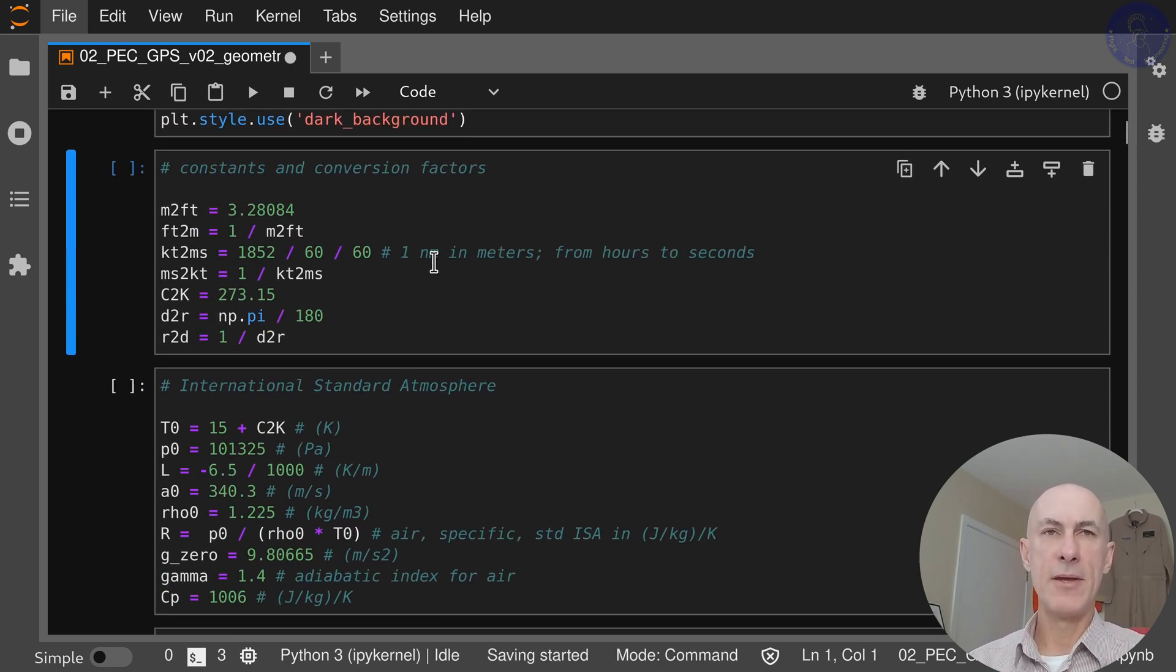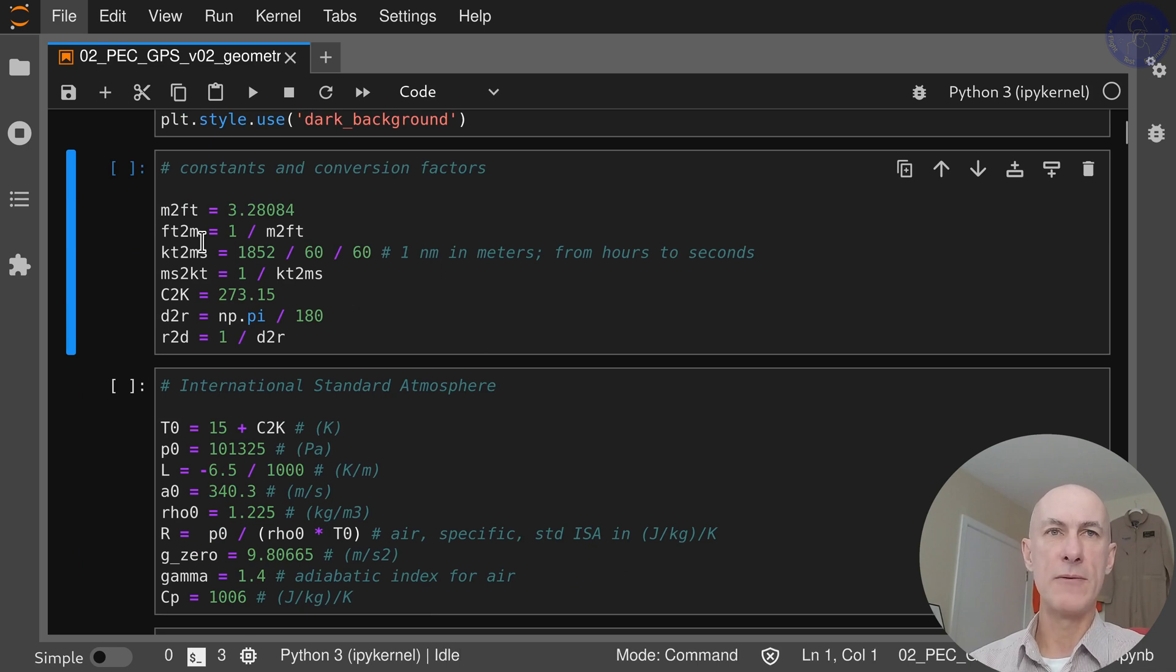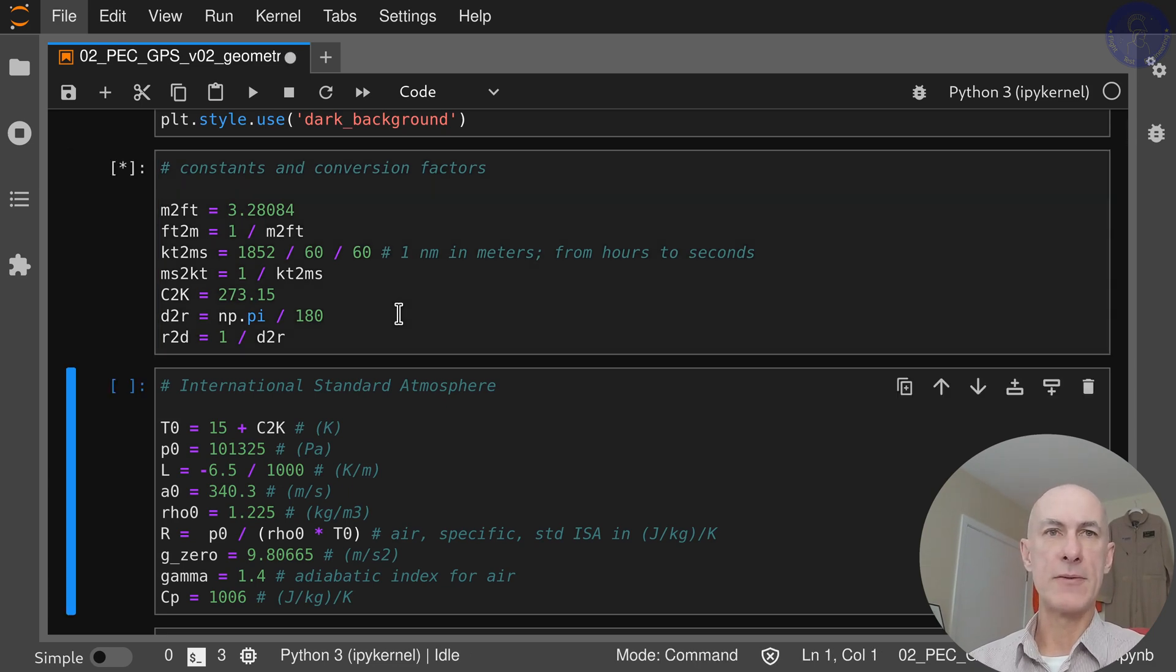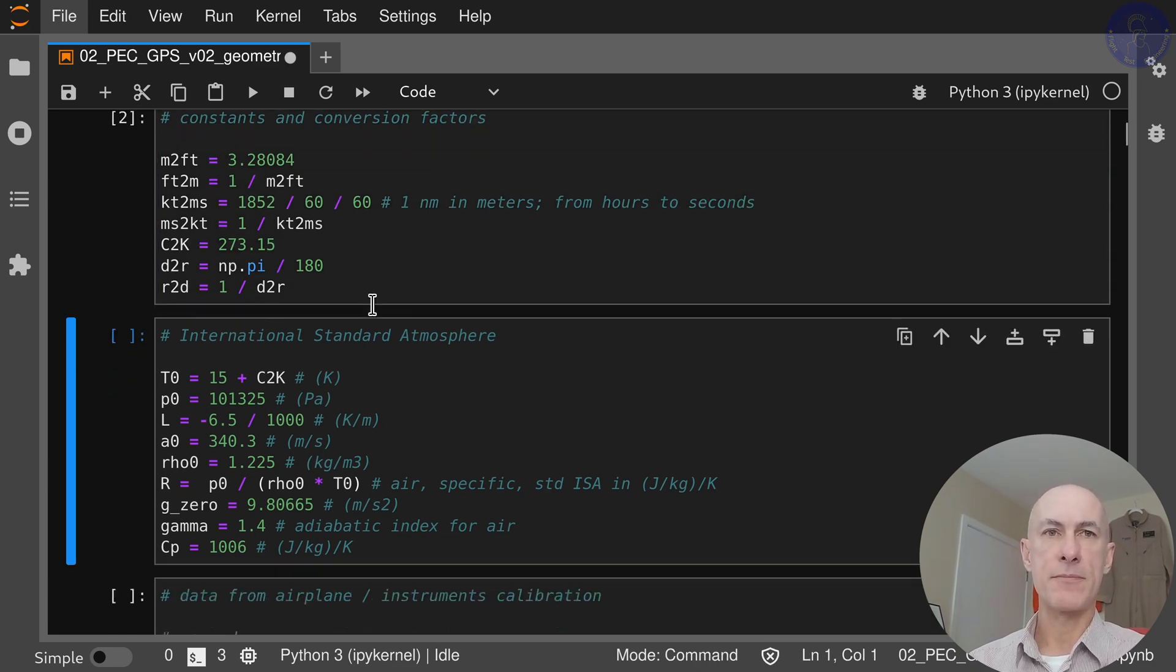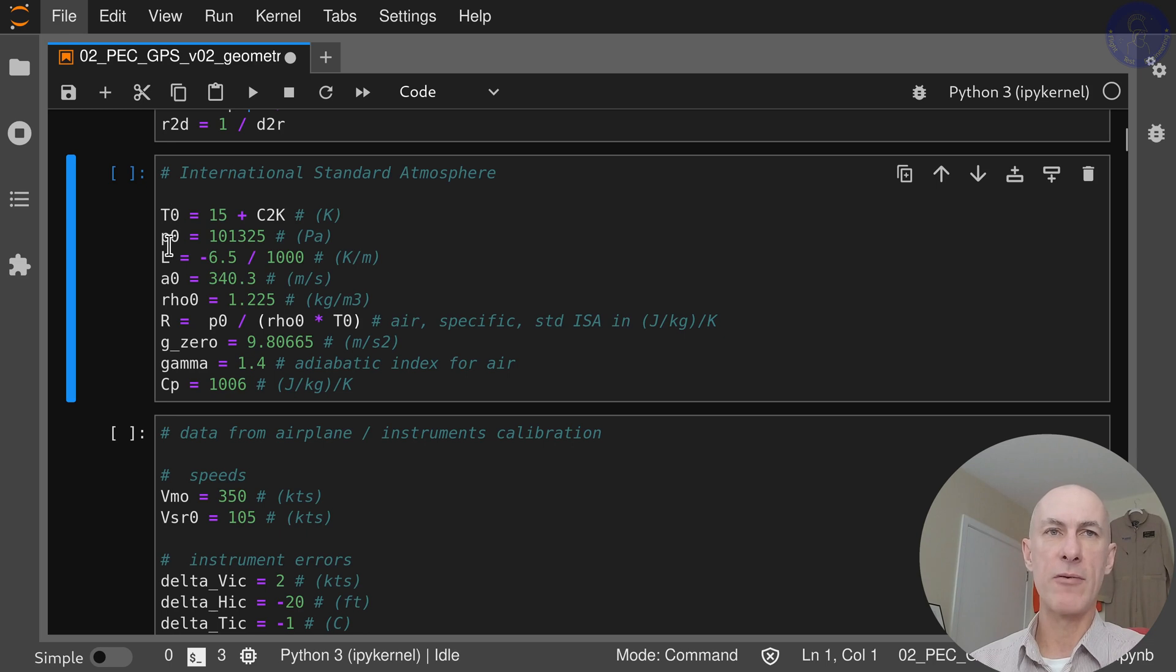We have the typical constants that we use here: meters to feet, feet to meters, and so on. Those are pretty standard. Also the international standard atmosphere: the temperature at sea level, pressure at sea level, lapse rate,